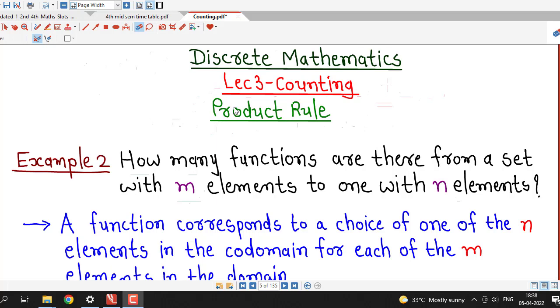Hello friends, I welcome you in lecture number 3 on counting. In this lecture we will discuss one more example on product rule for counting. So first we understand what this example is about.